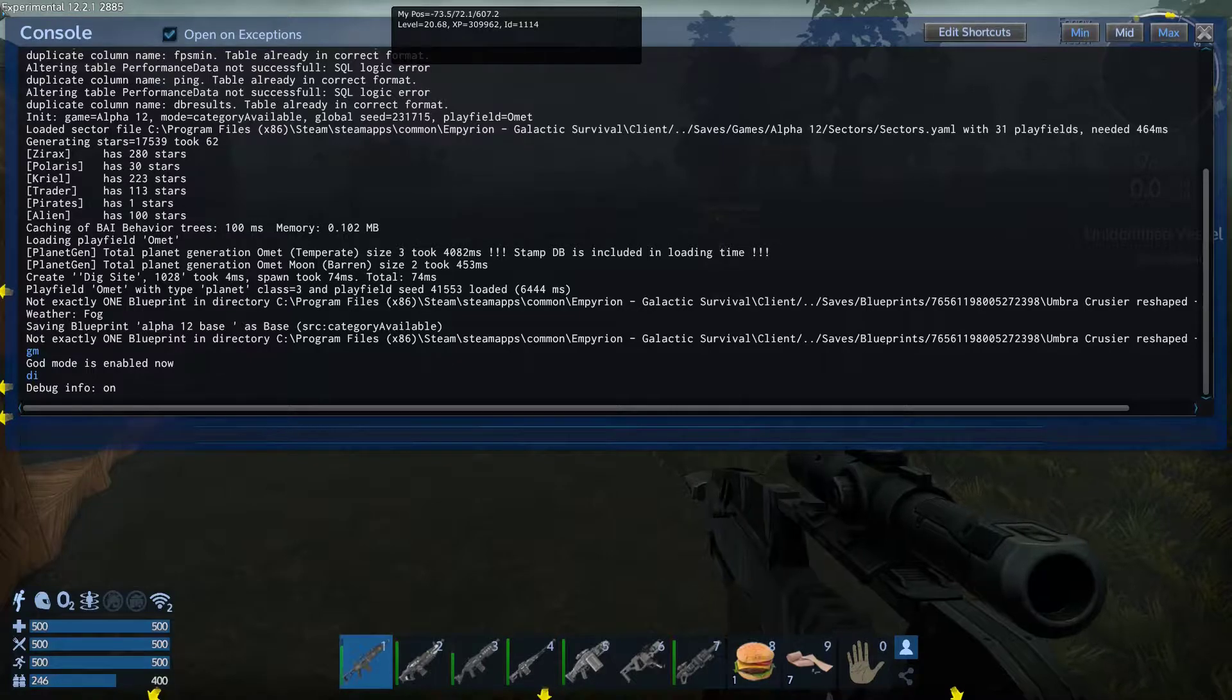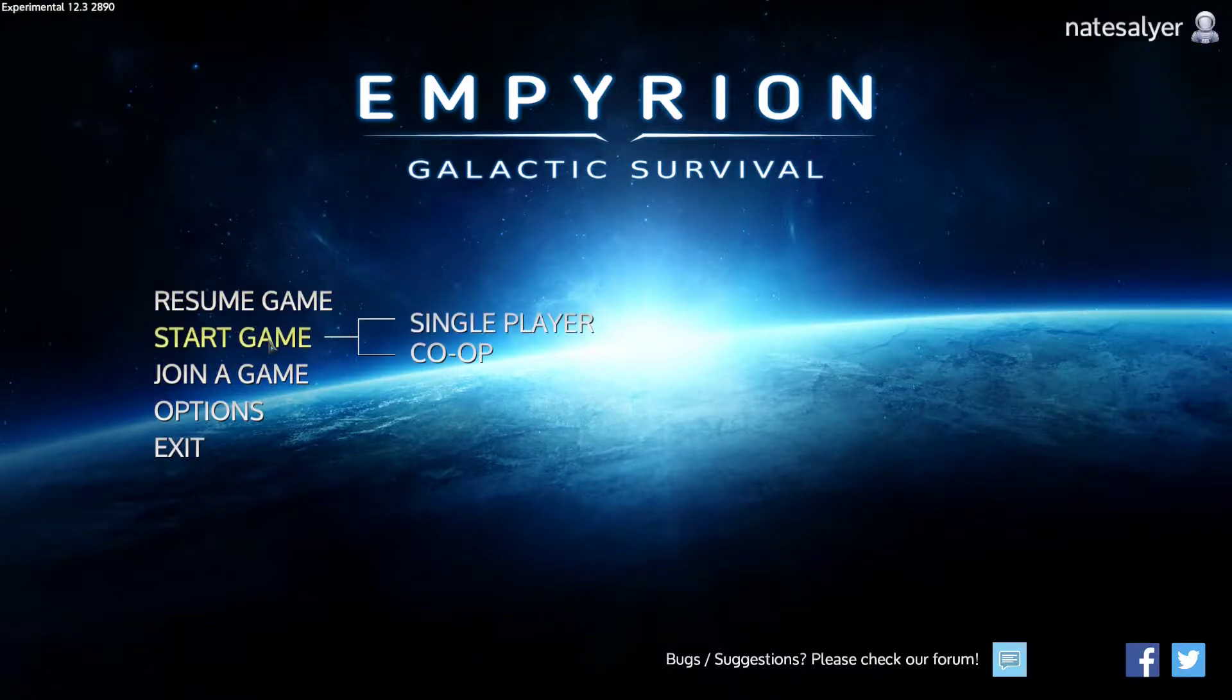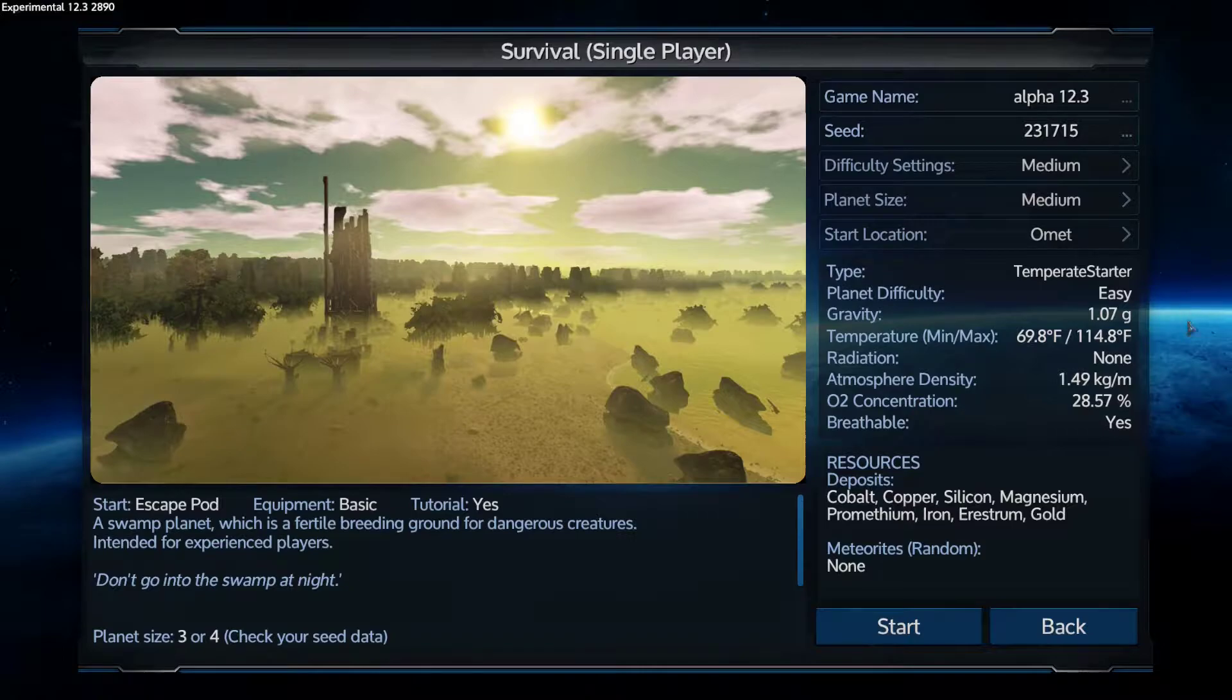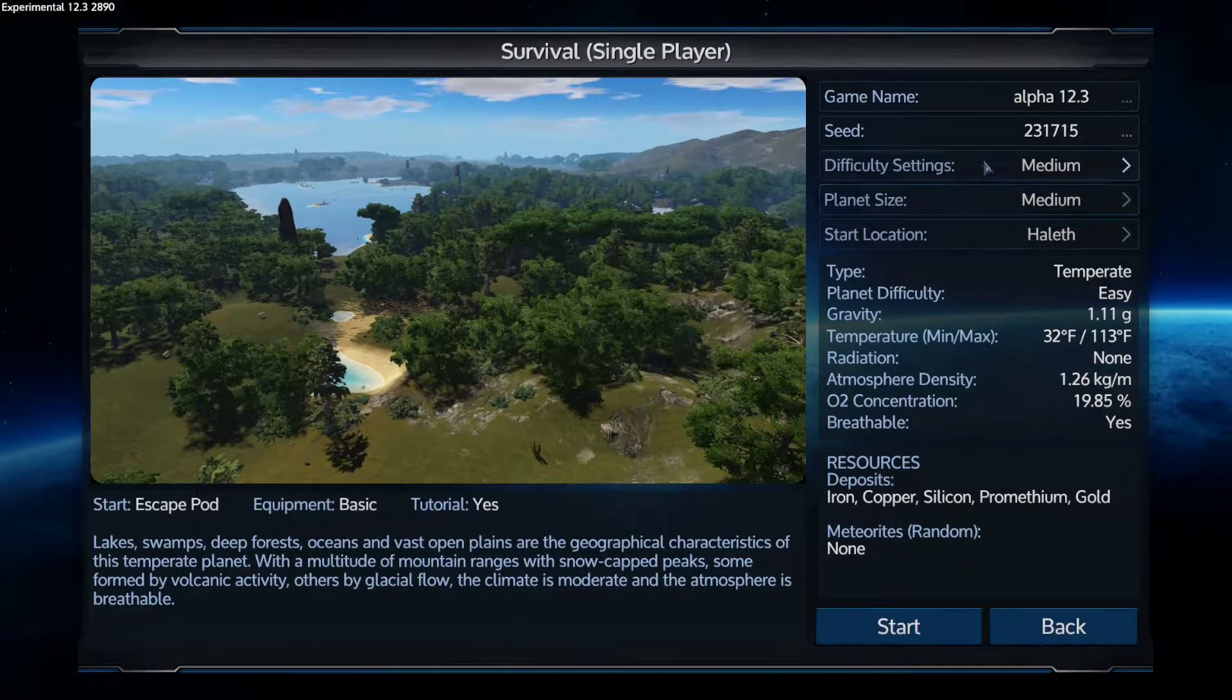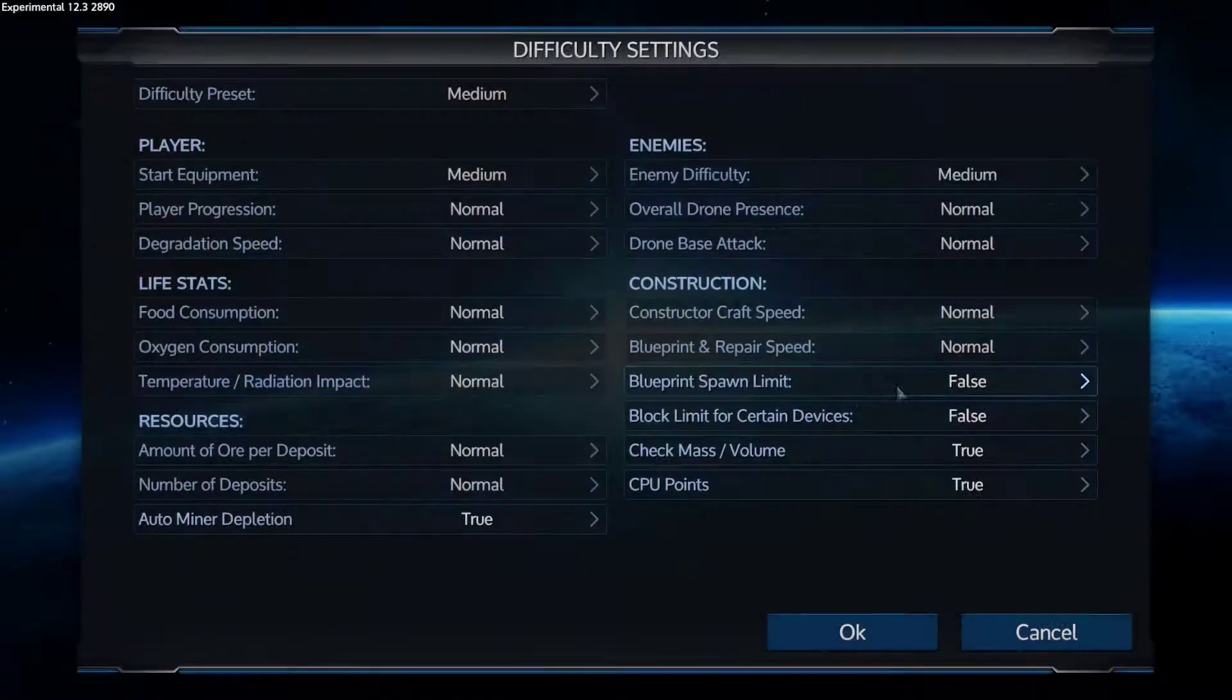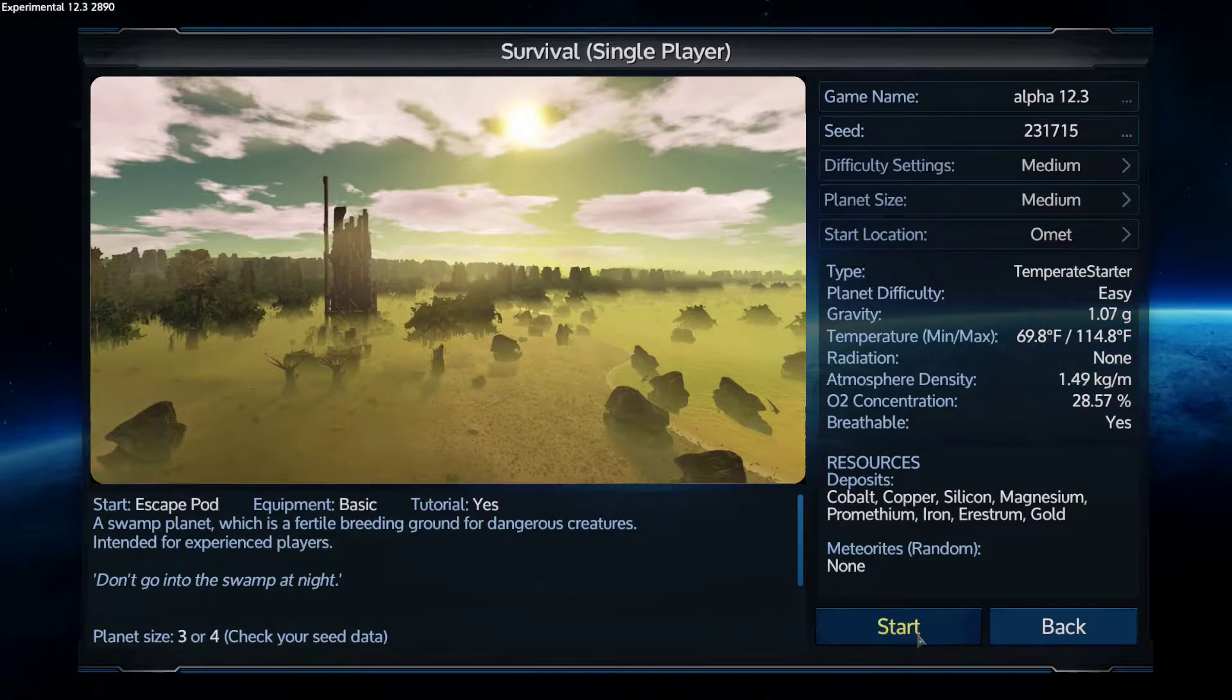So that should be fun. There it is, experimental 12.3. So what we're going to do is start a game, single player survival. All right here we go, I just went out same seed. Yep, we're good there, 231715. Let's change your location to Omicron. Let's go into difficulty settings, CPU, yeah all good, okay. All right let's start.